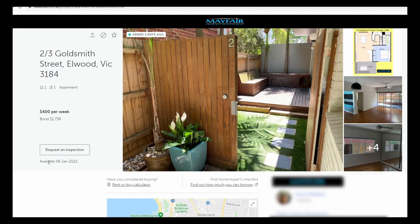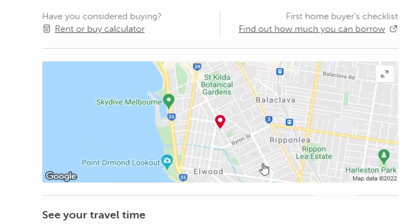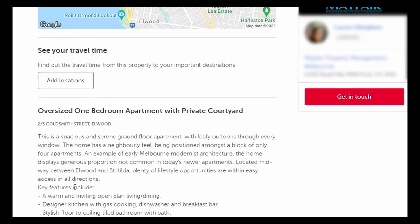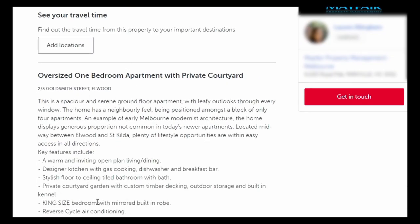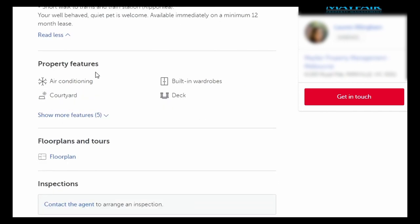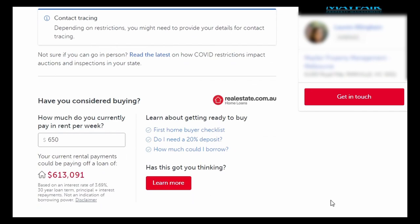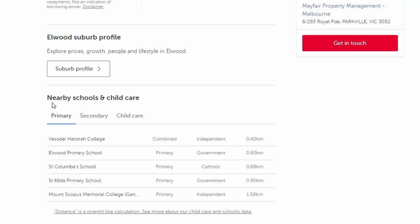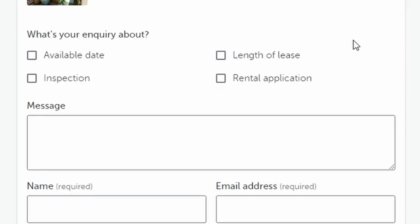You'll also see photos of the property, the price per week, and how many bedrooms and bathrooms there are. If there's no car spot icon, parking isn't included. You also have the option to request an inspection, as well as bond information. The listing shows the availability date — for example, you can move in from the 6th of January 2022. There's also a map, a description, amenities, property features, floor plan, and nearby schools and childcare centres.